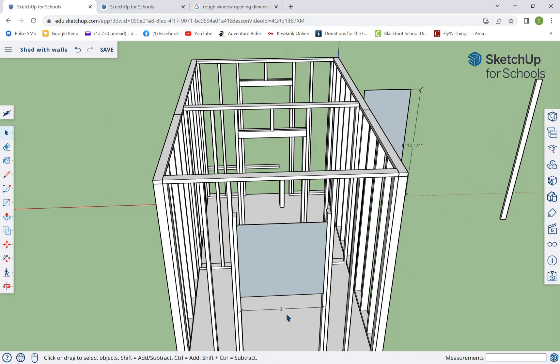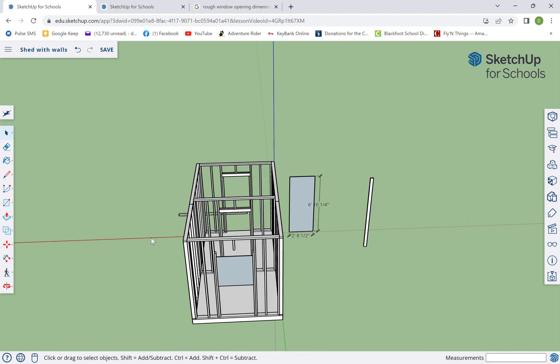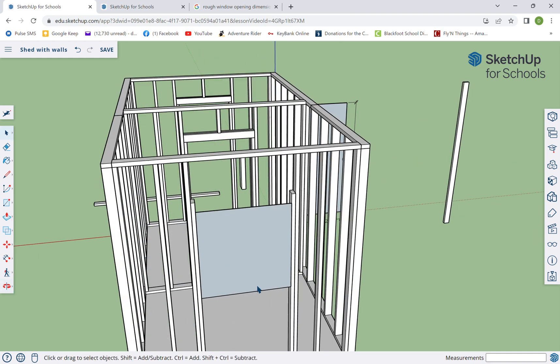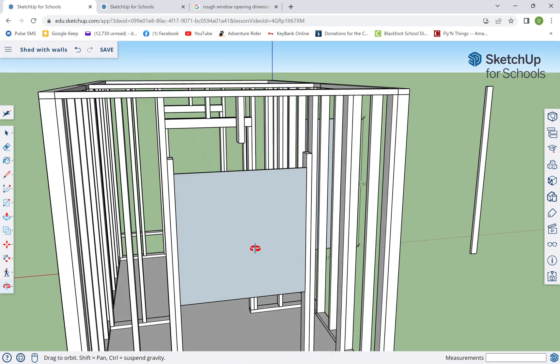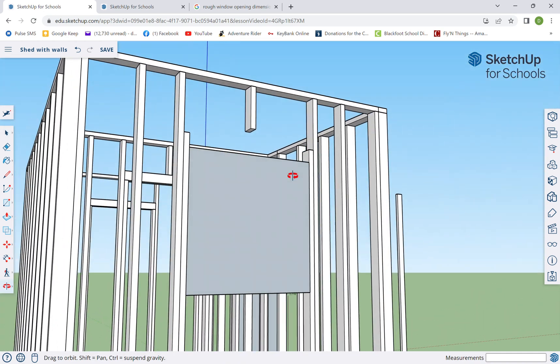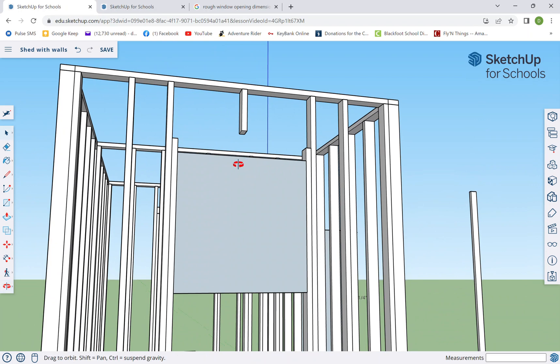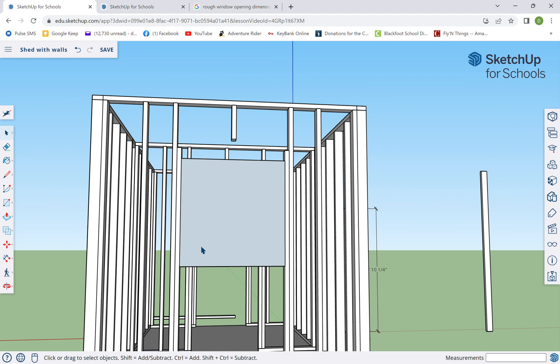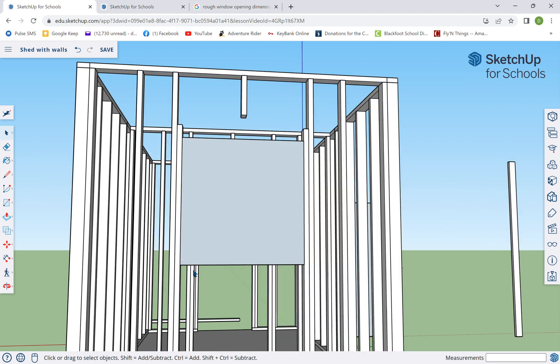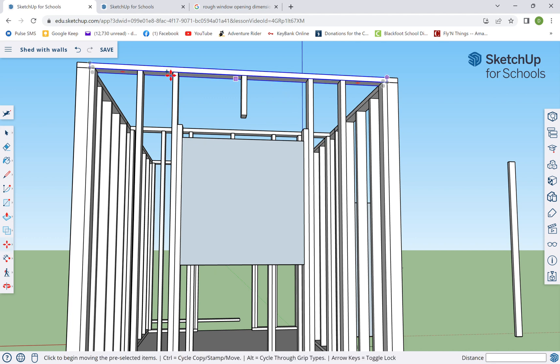And I don't know if we want the window that high. I just put it there because that's where this was. I think I actually want to move it down just a little bit. Again, I'll leave that up to you.